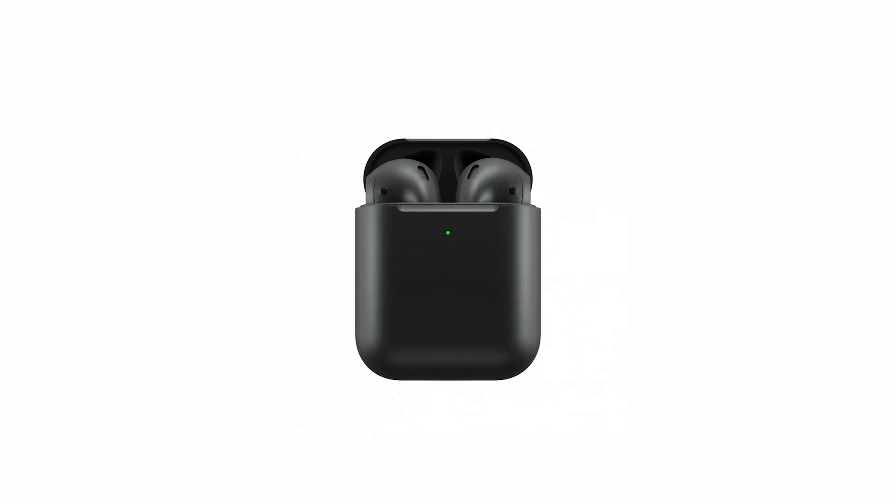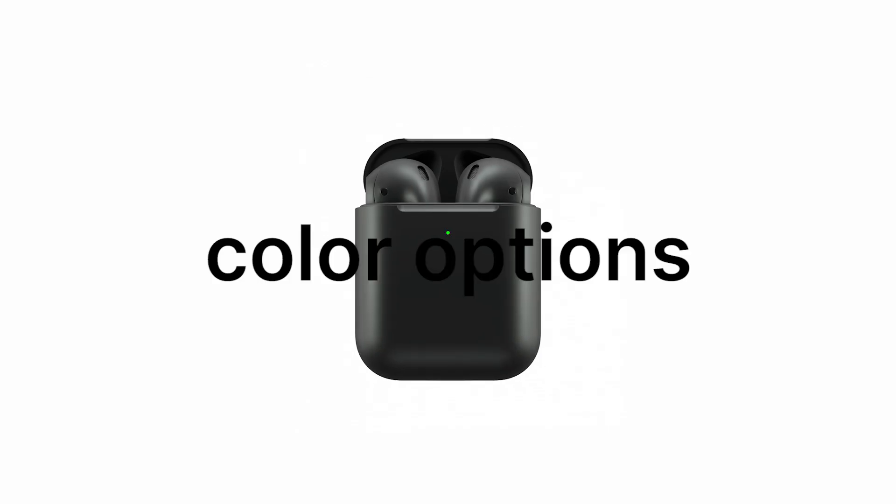But there has always been that one thing that five years in, Apple still refuses to acknowledge. Why don't AirPods have color options?